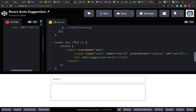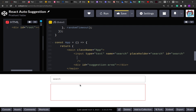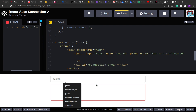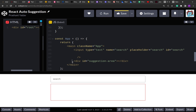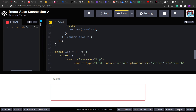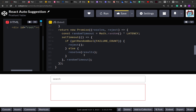Let's get started. I have the styles ready, the input area and suggestion area ready. As per the feature list, the suggestion area should only be visible when the input is in focus, so we don't have to show it always. Let's create a state for that.